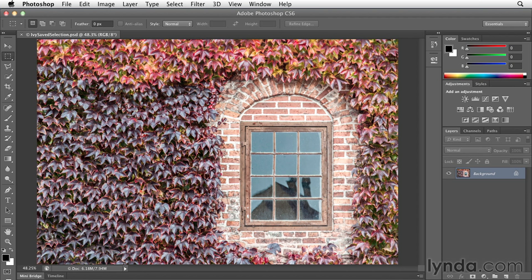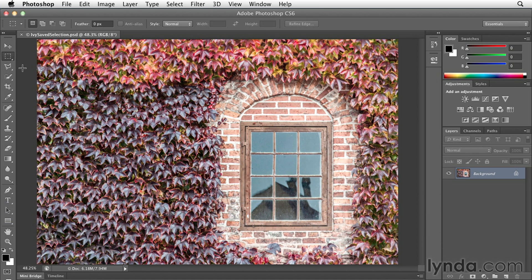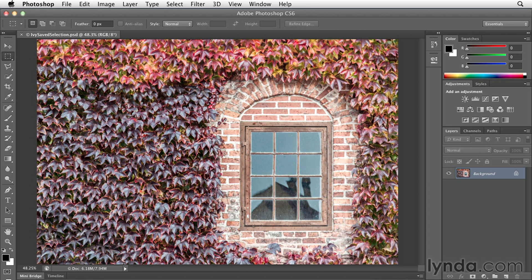We need to take a minute to talk about the fundamentals of masking and using layer masks in Photoshop. So let's start with a very simple illustration. I'm going to select my rectangular marquee tool and make sure that this first icon is selected so that I can create a new selection.